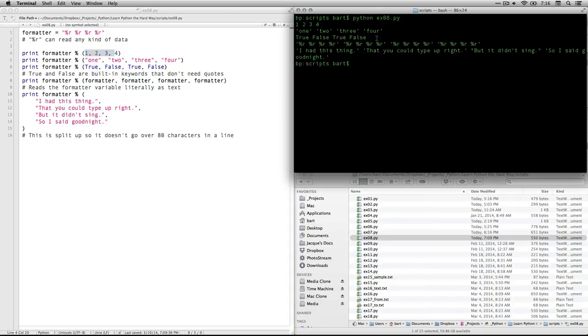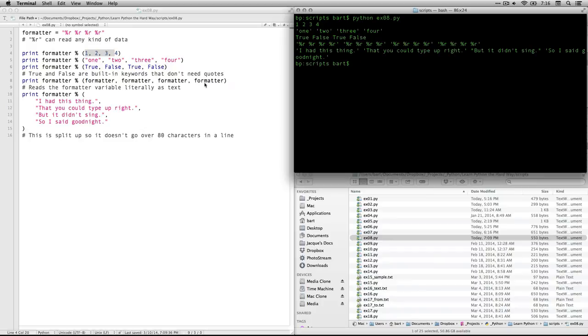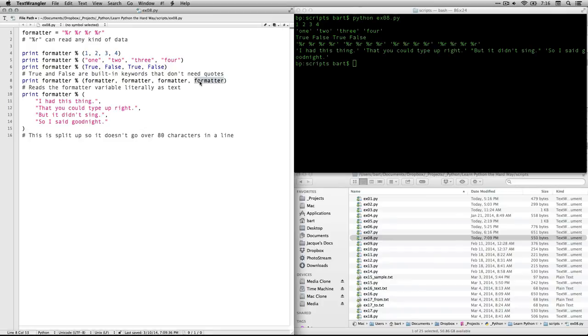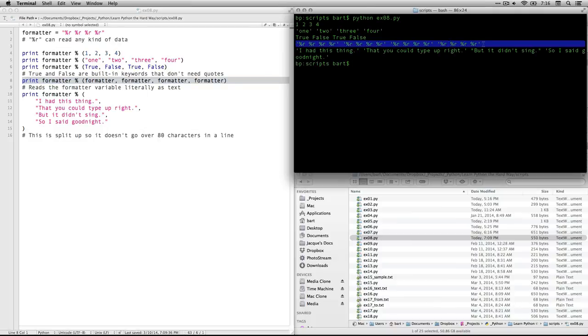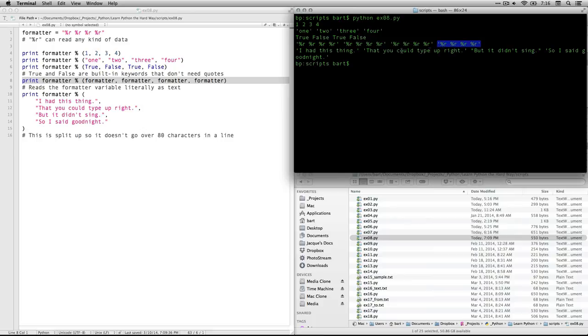Then we have our true, false, true, false. Again, no quotes around those, because those are keywords, not variables. And then the one where we call formatter on itself in a, you know, made a kind of way, what we do is we get the text of the formatter thing, which is the percent r repeated four times.